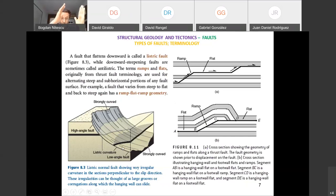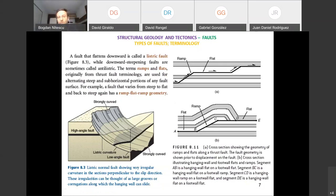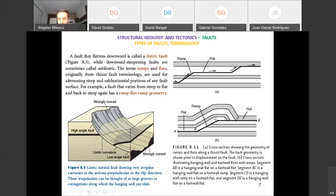When you have listric faults, everything must mechanically adjust — deformation occurs in the hanging wall block. We will look at ramp-flat geometry more when we discuss fold and thrust belts in the tectonics part of the course. For now, just remember what this means and keep the image in your mind.